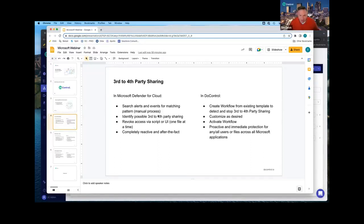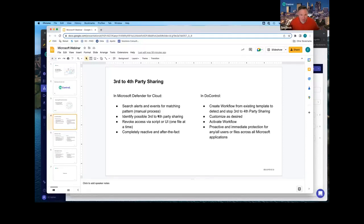It's also completely reactive — it involves an administrator going in and searching through information for an event that could have happened days or even weeks ago. How do we solve this in DoControl? You just create a workflow. We have existing templates to stop third-to-fourth party sharing. You customize that template as needed, activate the workflow, and then anytime that third-party vendor shares with someone outside of your organization that we don't recognize, we automatically shut that down.